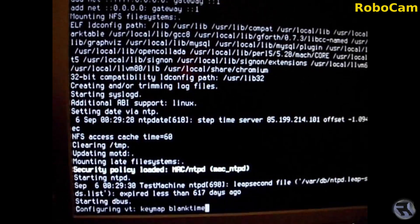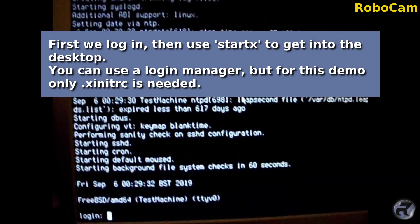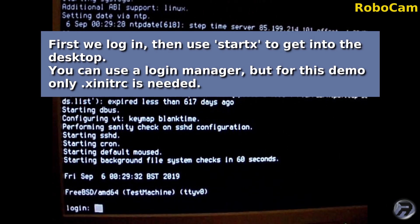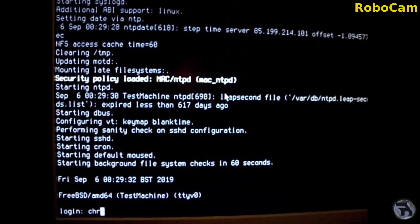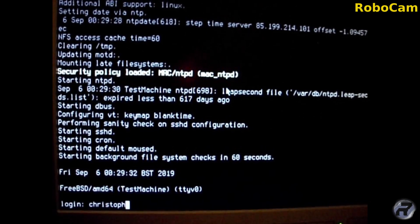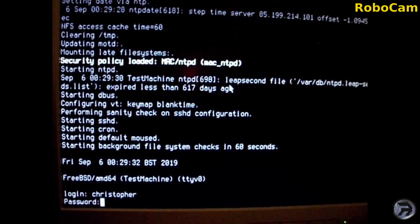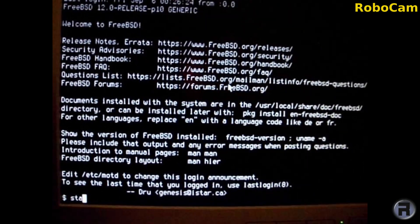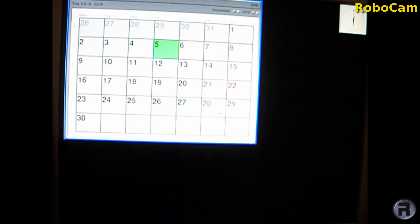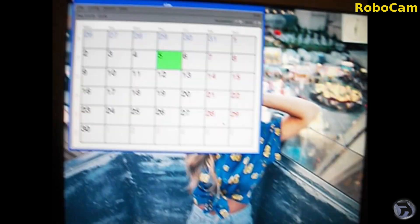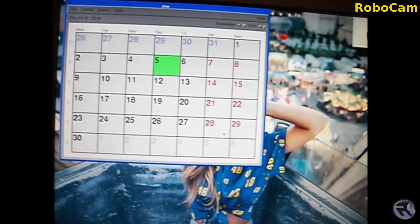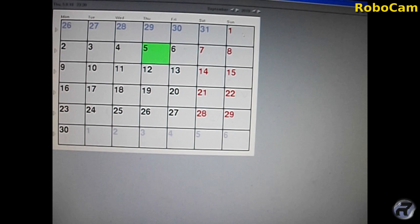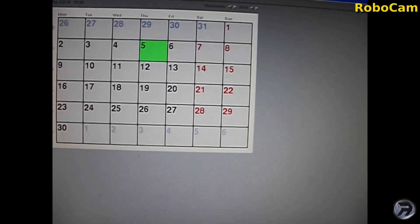I'm going to log in using startx — I'm not going to use a login manager. We're into a basic setup. We'll be showing this one again later, but for now we're going to go back to a plain desktop and look at the performance of some software on it.